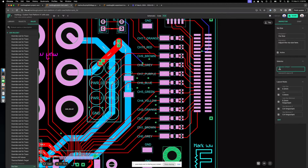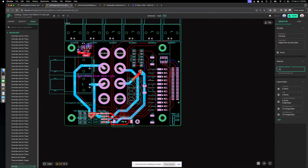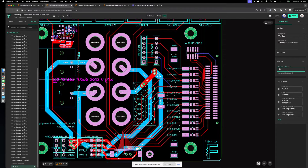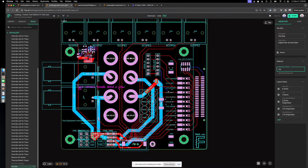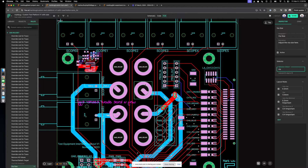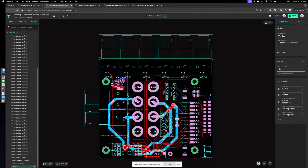You can get creative with these rules — you can select traces, pads, or elements by certain properties they have or by their designators. This allows you to be more declarative in your design. Instead of selecting something once and changing it in that one moment, you can declare that you want your entire design to behave a certain way in Flux.